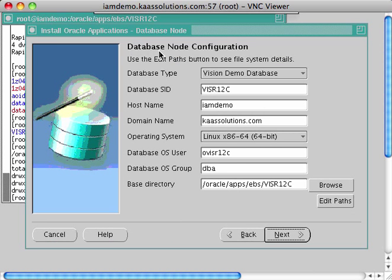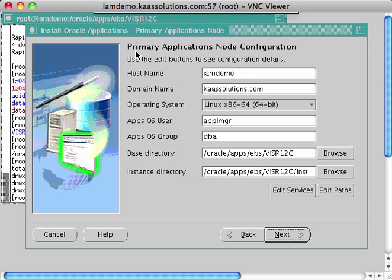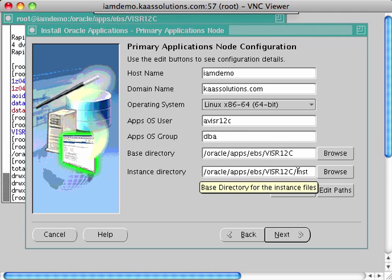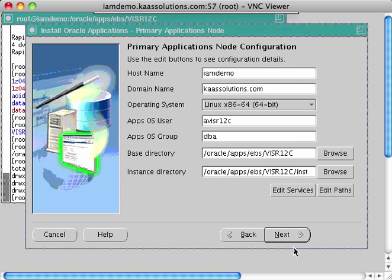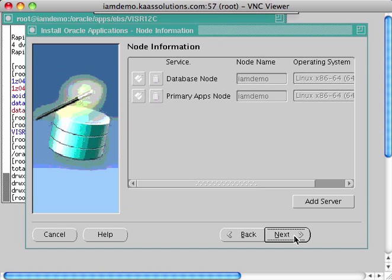The previous step configured the database node. Now we're on the primary application tier node configuration. The application OS user is avisr12c, the group is dba, the base directory is oracle apps ebs visr12c, and the instance directory is oracle apps ebs visr12c inst, which I already created manually from root and changed permissions to the application tier user. Click Next.